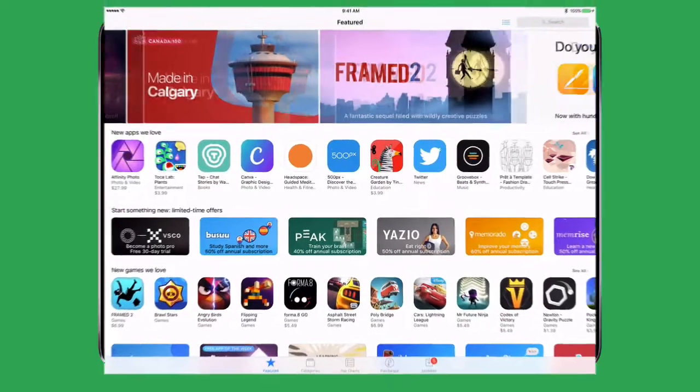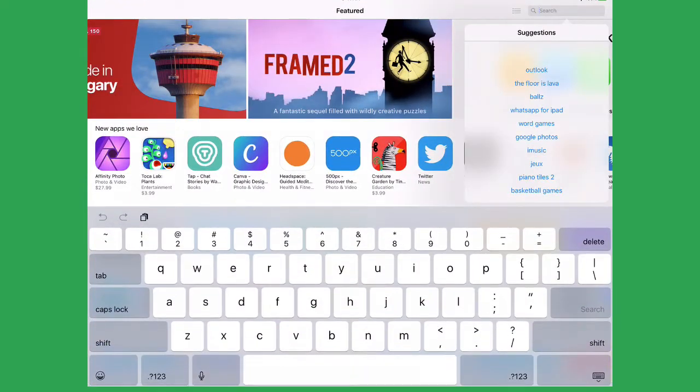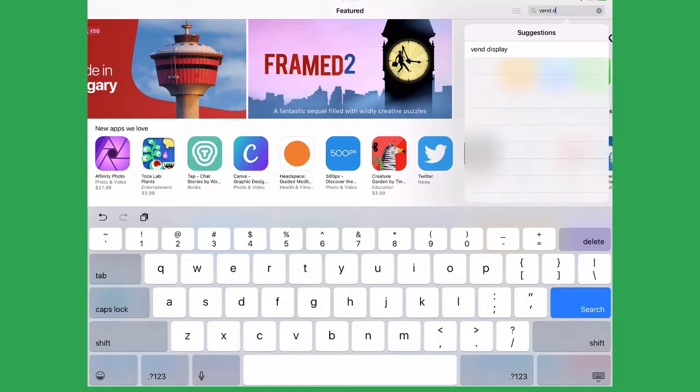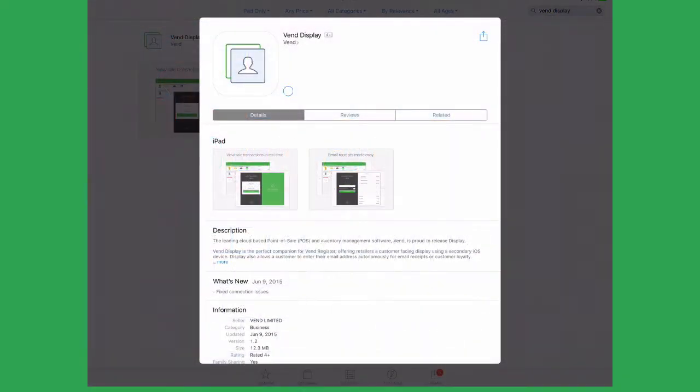To set up Display in your store, first go to the App Store and download the Display app onto your secondary iPad.